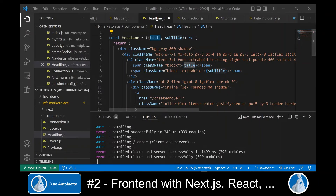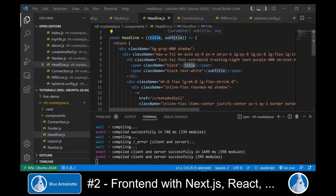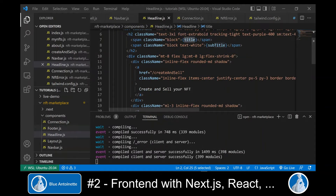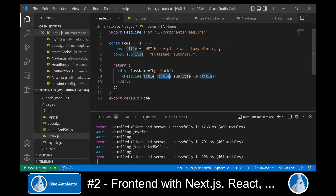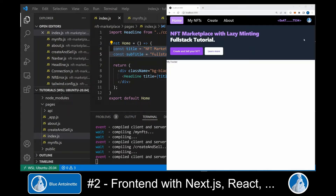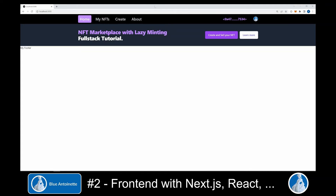Next, we create a headline.js component which takes the title and the subtitle as arguments. Here we also create a link to our Create and Sell page. Now we can update our index.js page with the headline component and we pass the title and the subtitle which we define here. If we look back to our browser window, we see our new headline, and if we change the size of the window it adapts perfectly.